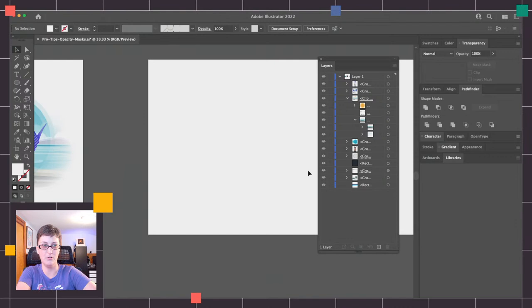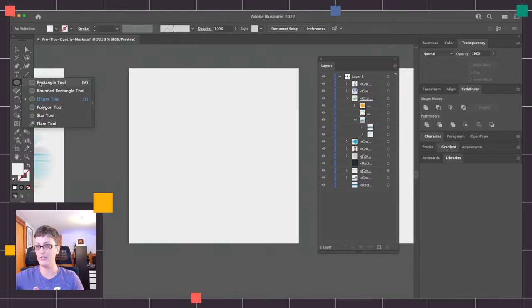I think we have time for maybe one more thing. And if we don't finish this, be sure to join us in the Illustrator Discord after this stream where we'll kind of wrap up whatever we don't finish.